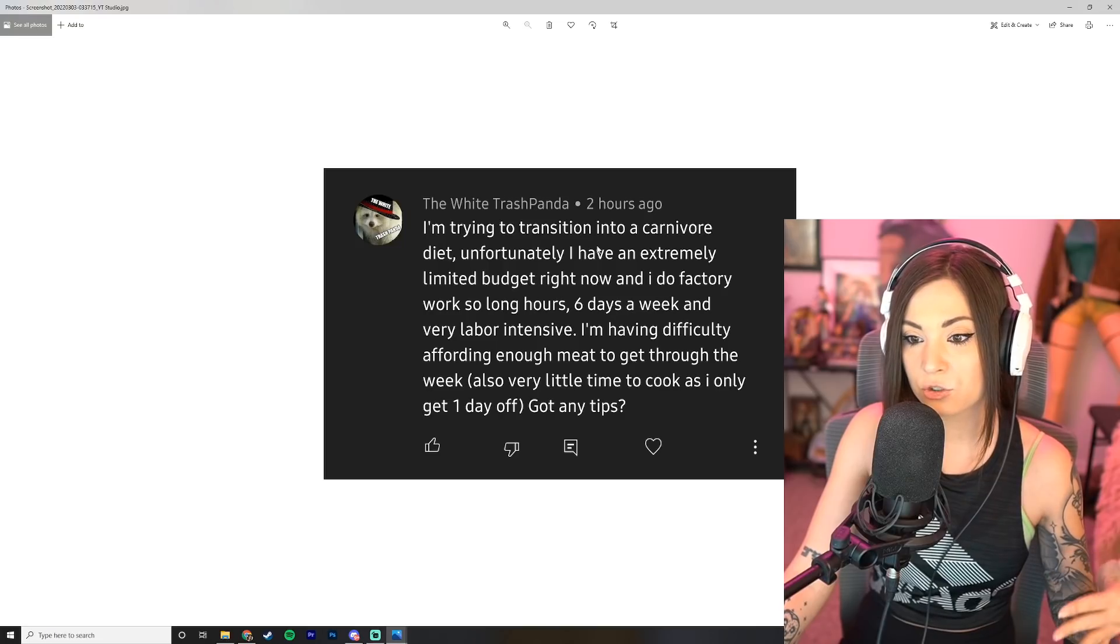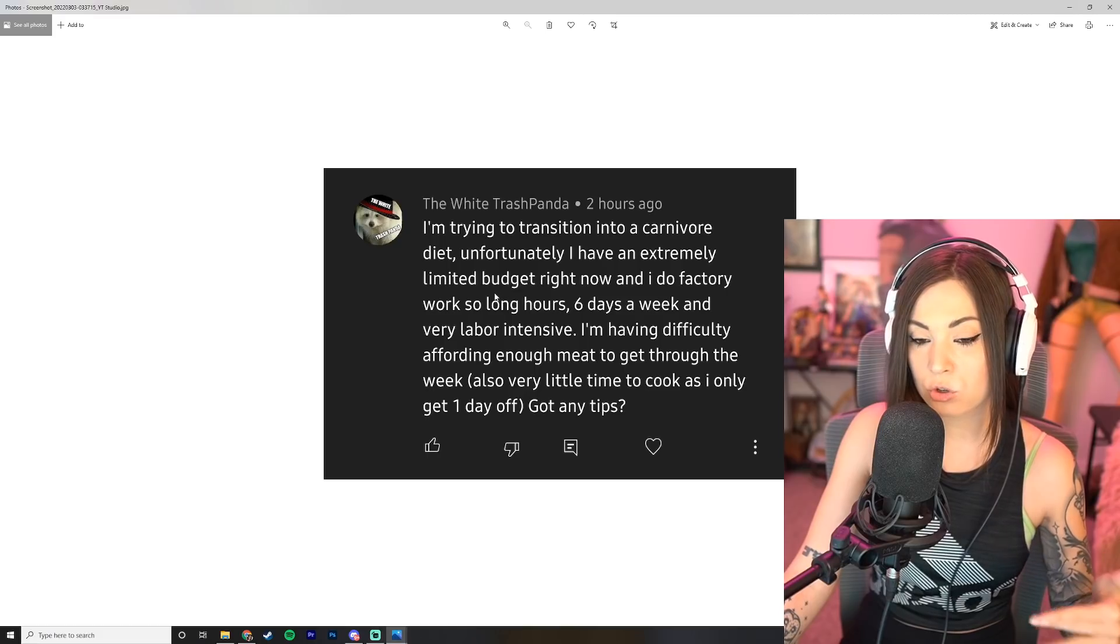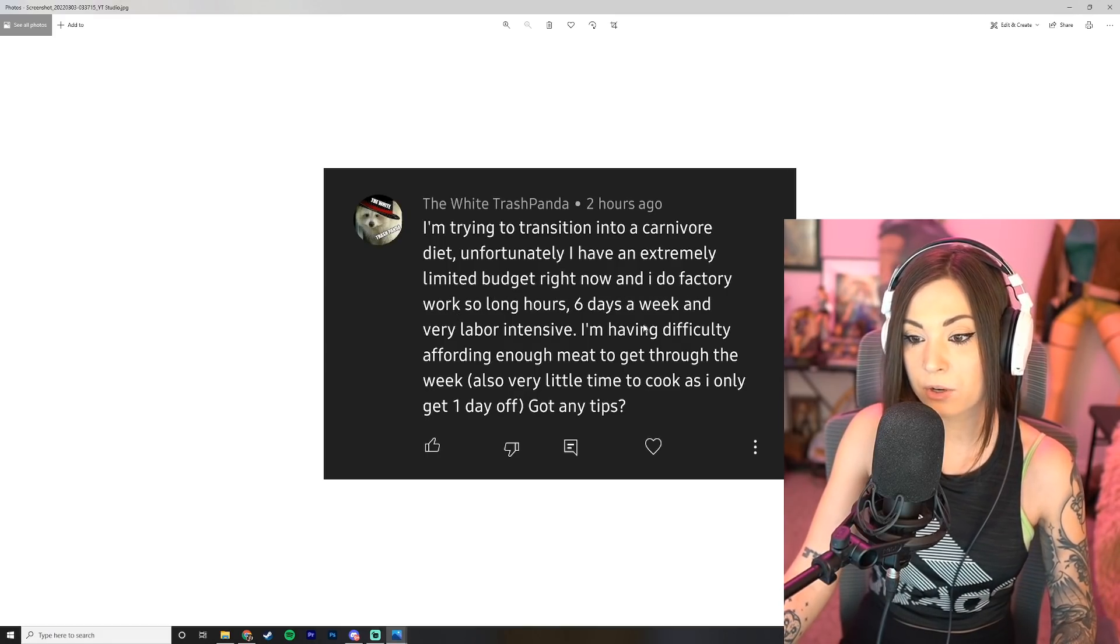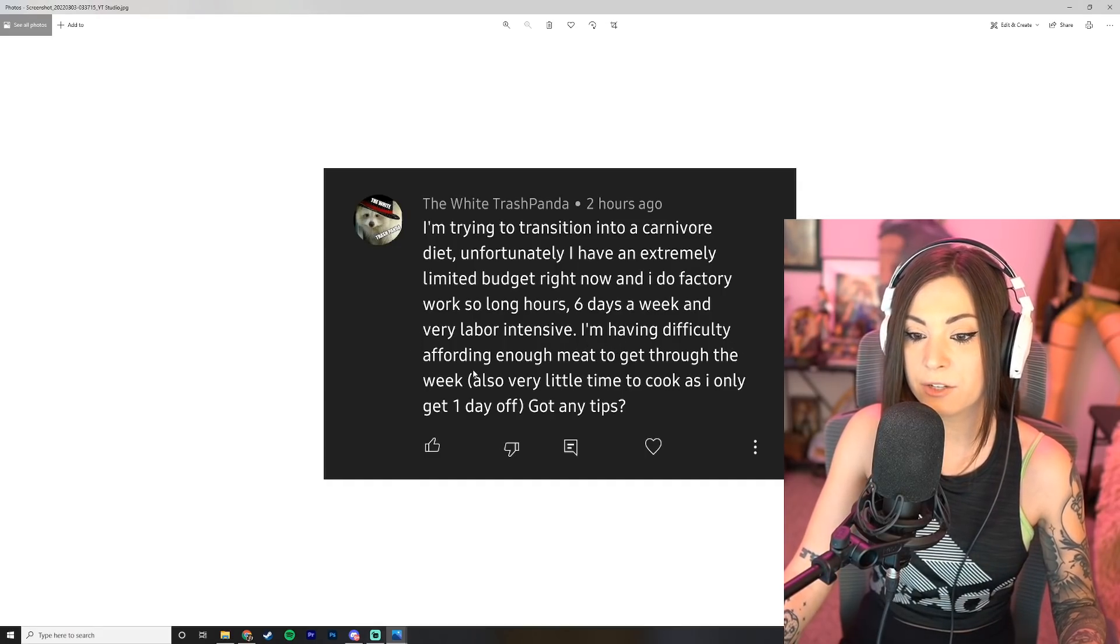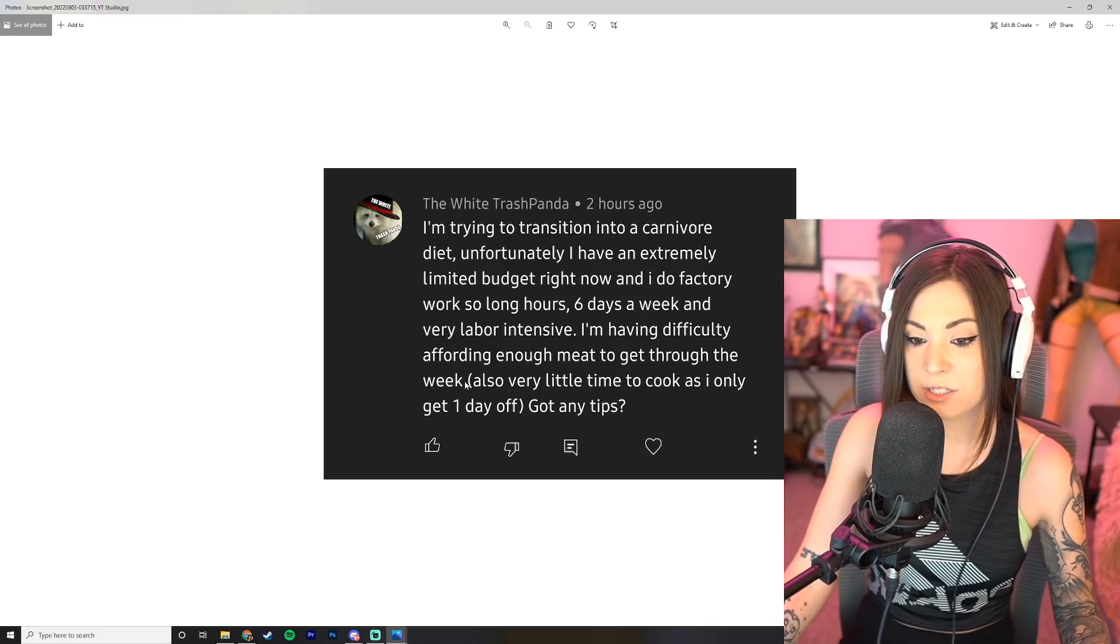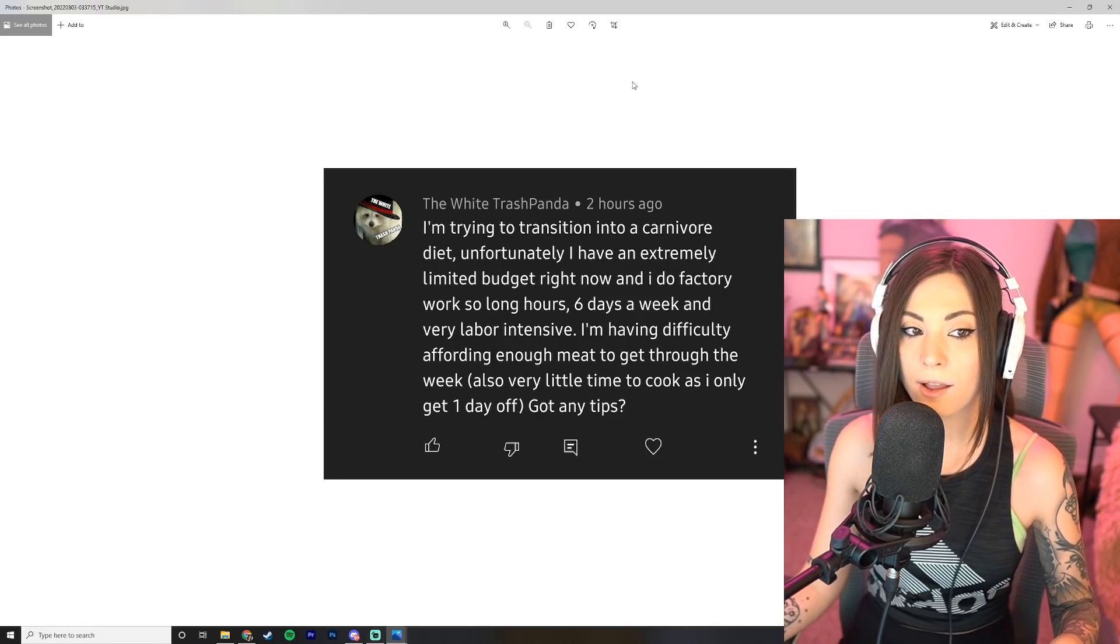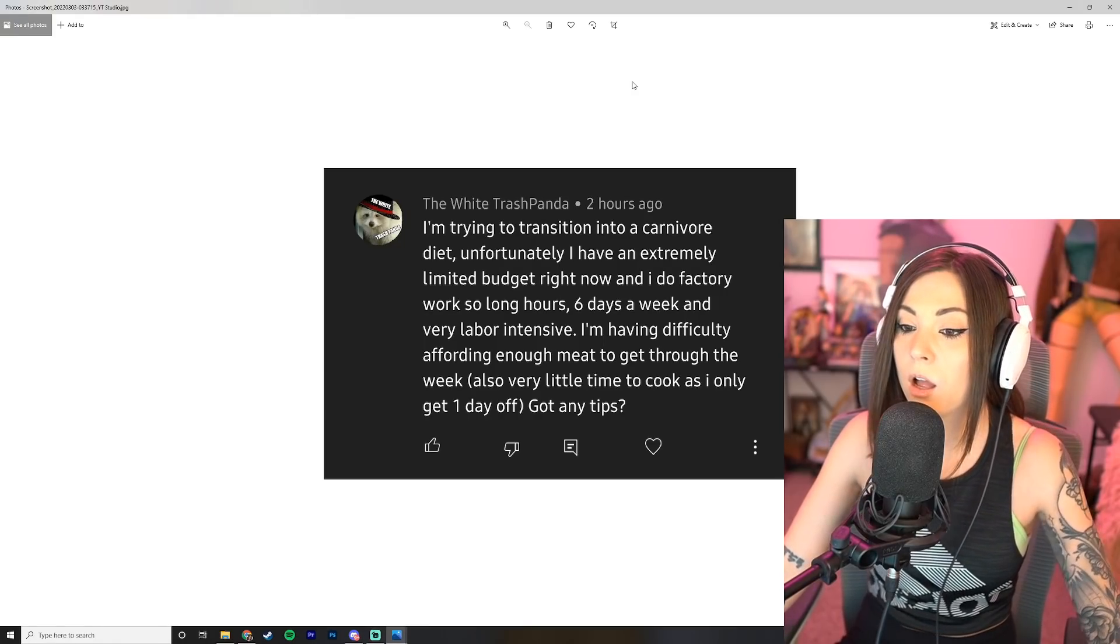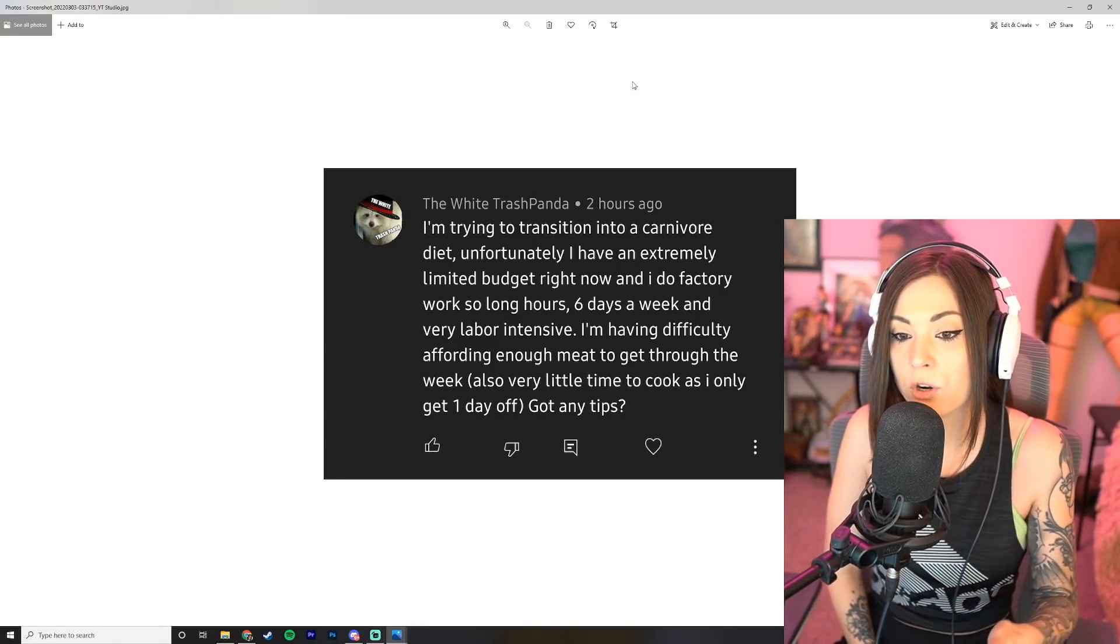Now the White Trash Panda says: I'm trying to transition into a carnivore diet. Unfortunately I have an extremely limited budget right now and I do factory work, so long hours six days a week and very labor intensive. I'm having difficulty affording enough meat to get through the week, also very little time to cook as I only get one day off. Got any tips?